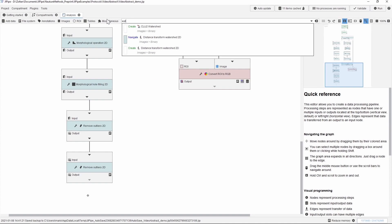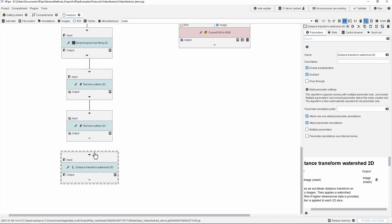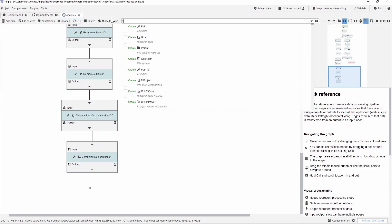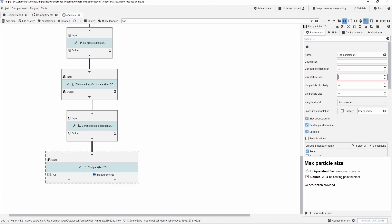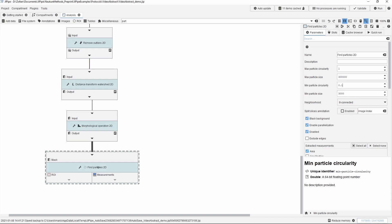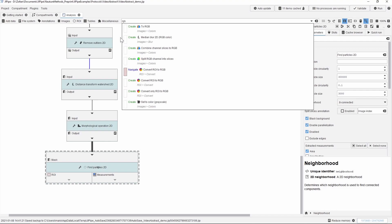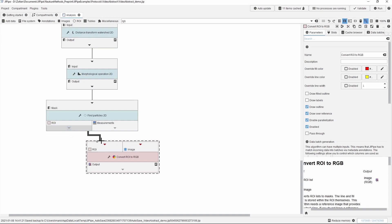Just like we did for the spores, we separate the macrophages with a watershed algorithm by adding the necessary node to the workflow. Then we add another morphological operation node for erosion, set up the parameters choosing erosion, select the radius, and we are done. The next step is finding the particles, so we apply the find particles 2D node, connect it to the morphological operator node, and set up the parameters including particle size minimum and maximum as well as the circularity minimum. Finally to finish this part of the processing we generate an overlay image by adding the node, connecting the region of interest and reference image. After running update cache we have the overlay.